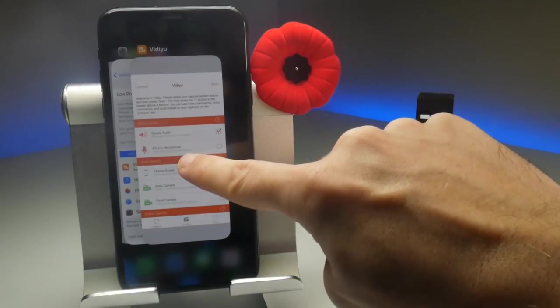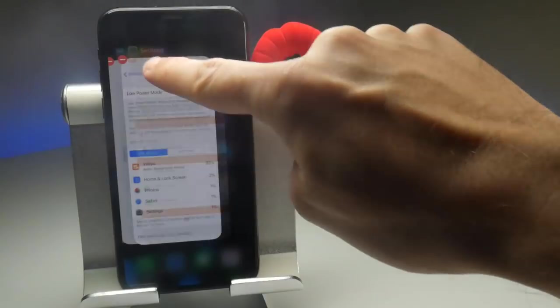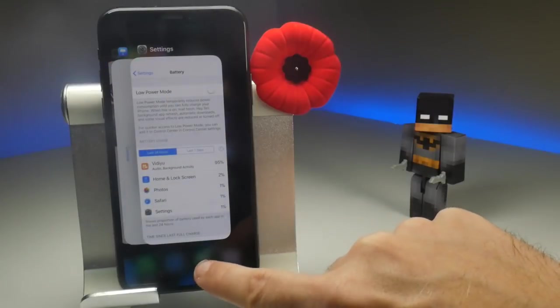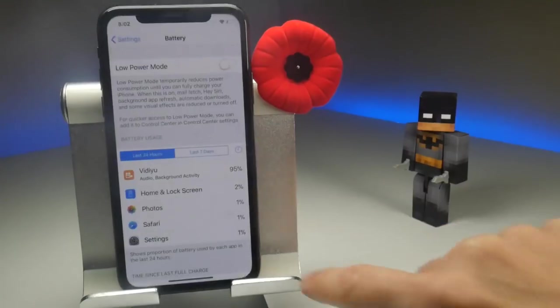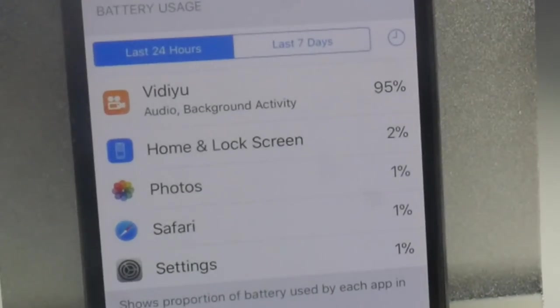If you forget to do any of this, you'll soon find out, because vidU absolutely destroys your battery.